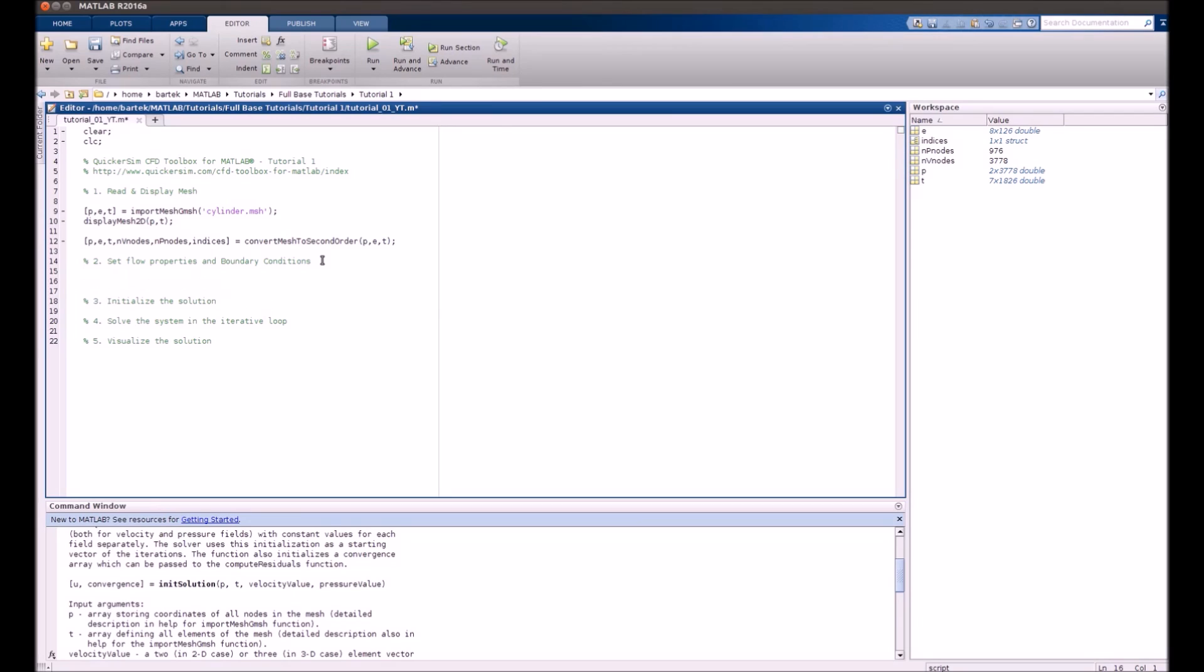Now that's a simple laminar flow so the only property that we actually set is the fluid viscosity equal to 1 over 100. Boundary conditions will be set actually in the iterative loop later on.